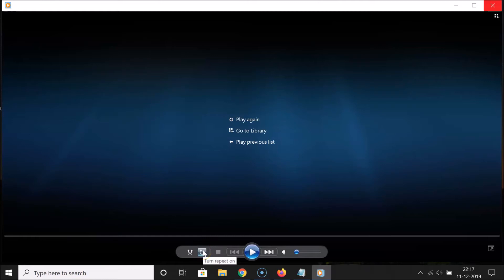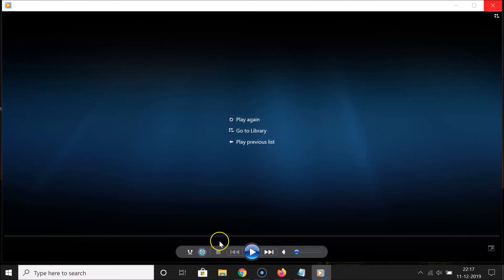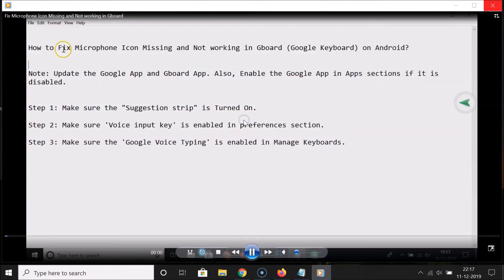You can see if I hover my mouse on this, it says 'Turn repeat on.' This button is not highlighted, so let me highlight it by clicking on it. You can see it's now highlighted and looping is on.